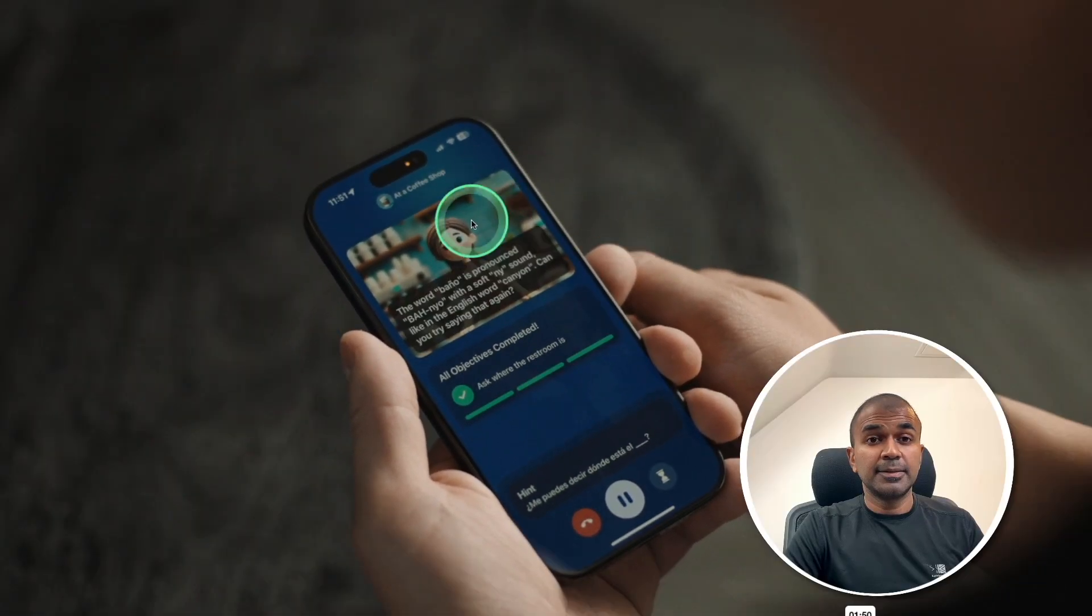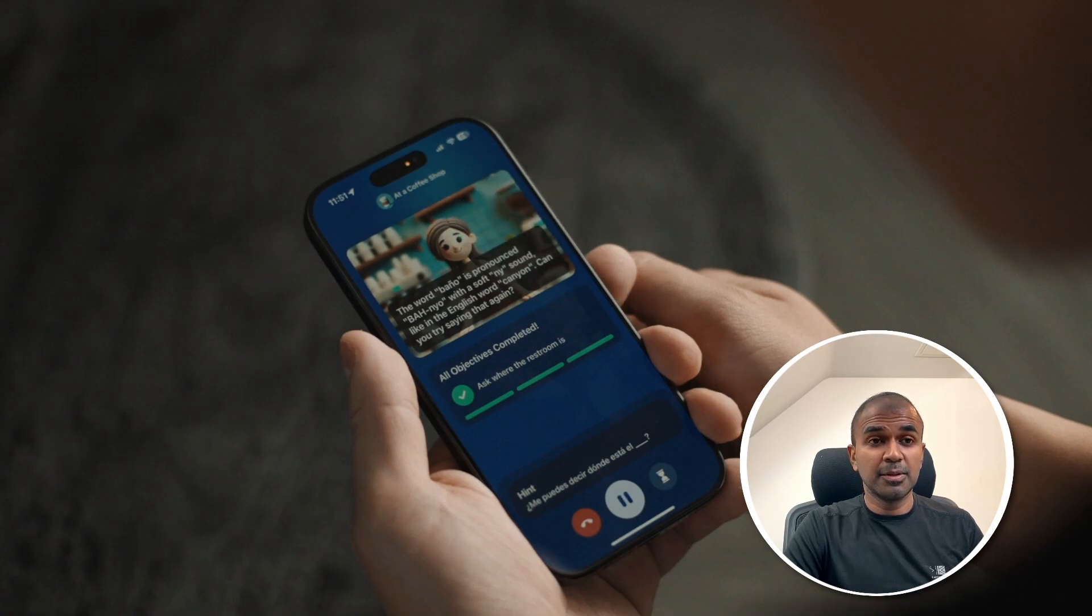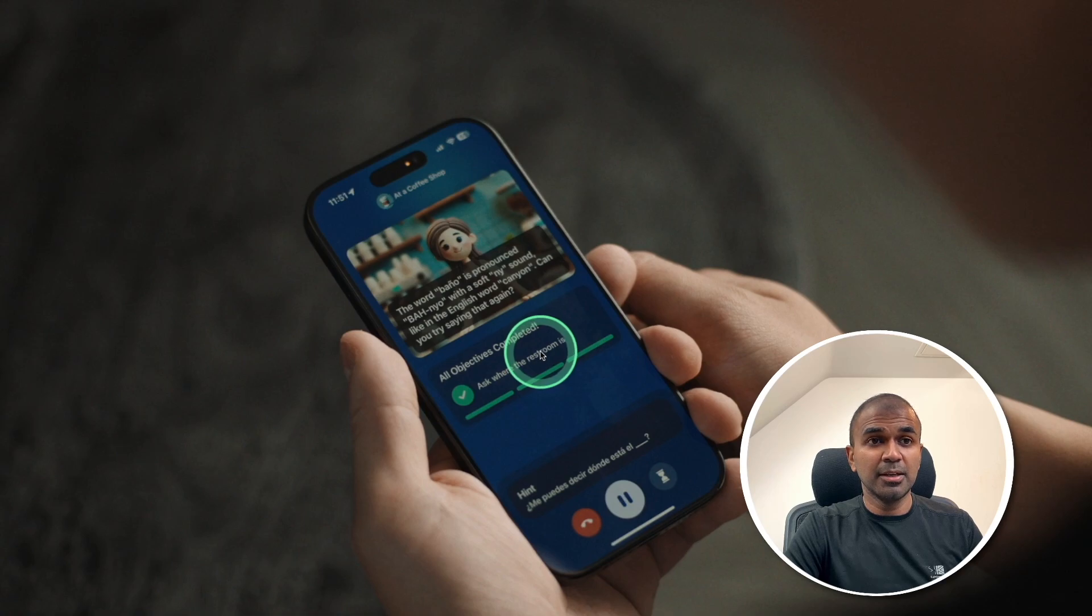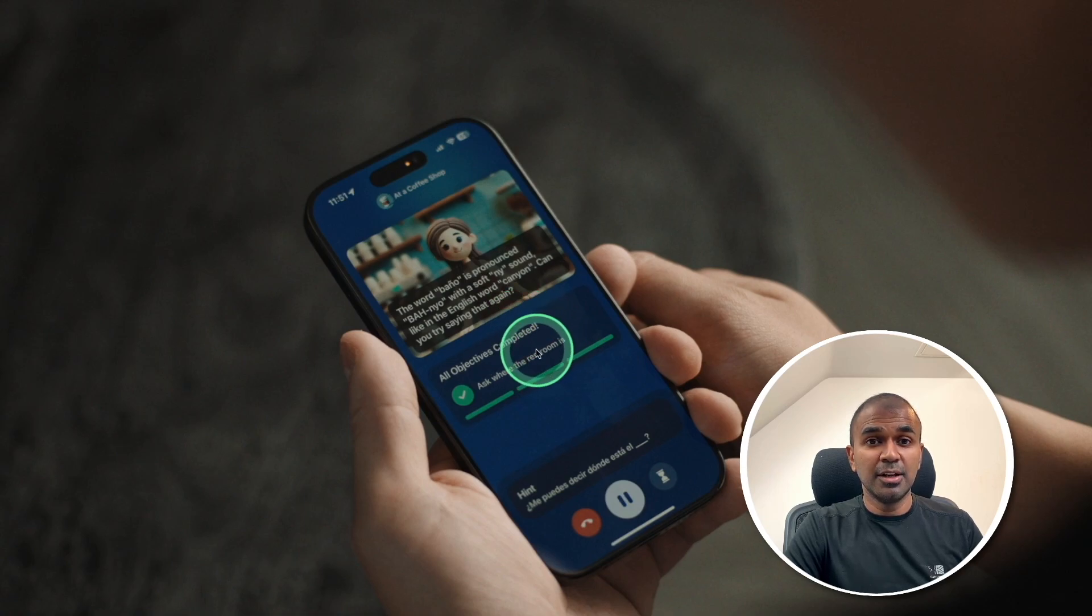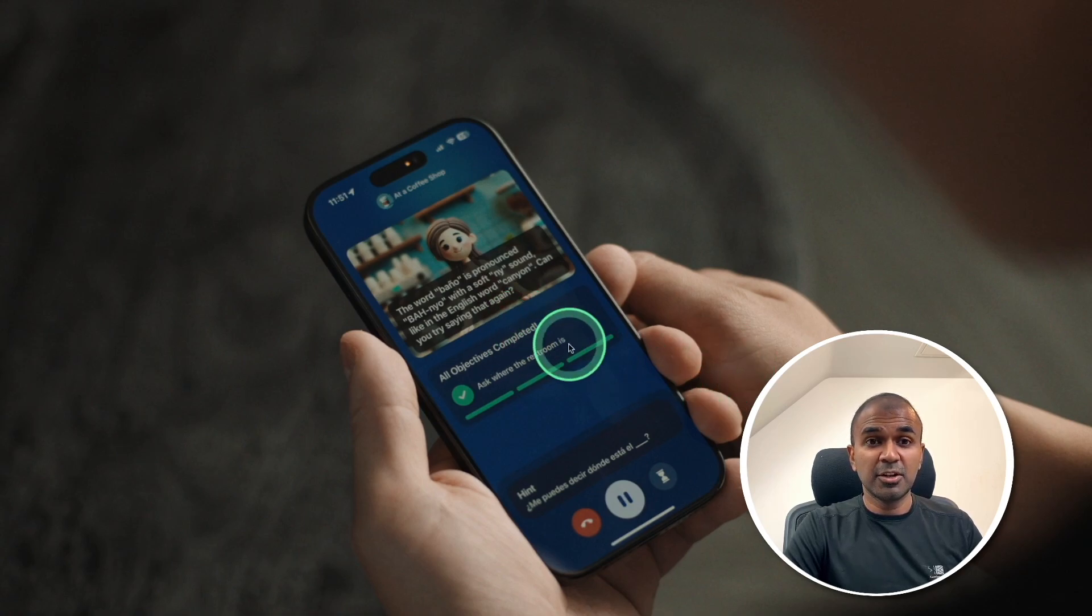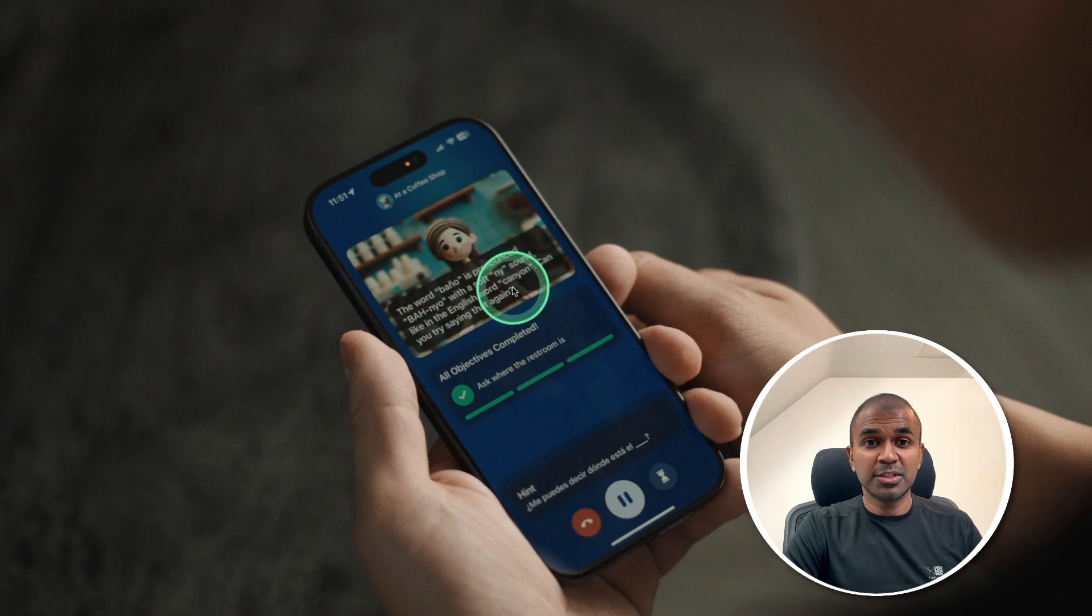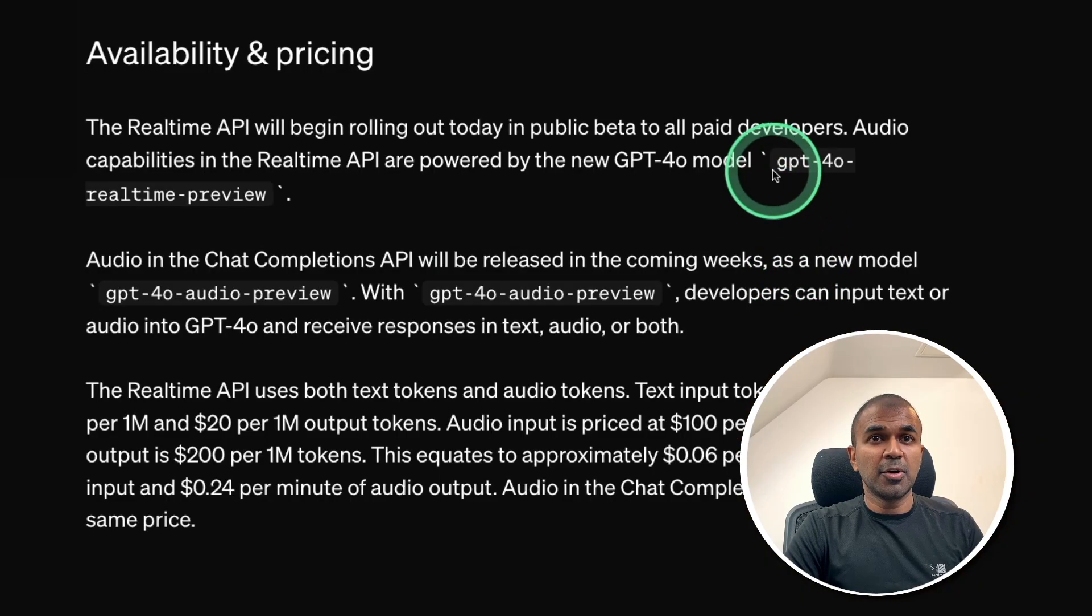This is even a really cool example where they've integrated this real-time API into a language learning application, which means they also use function calling to get relevant information, that is language data.